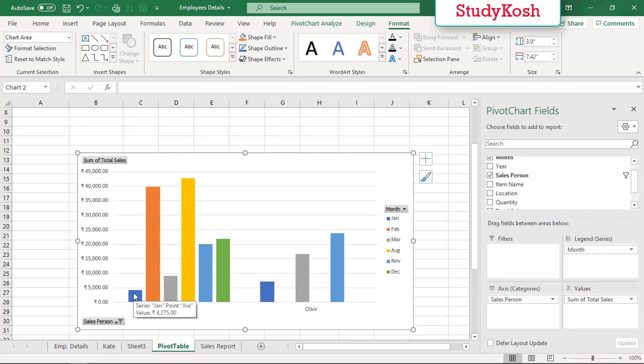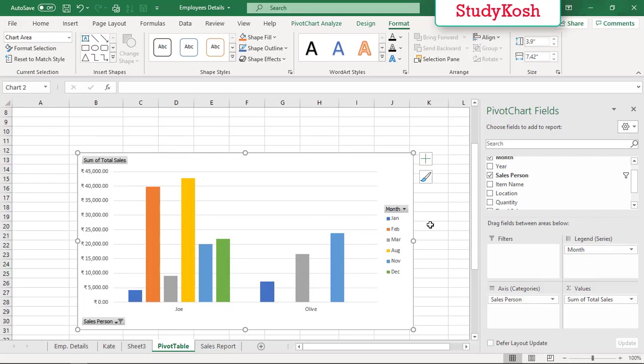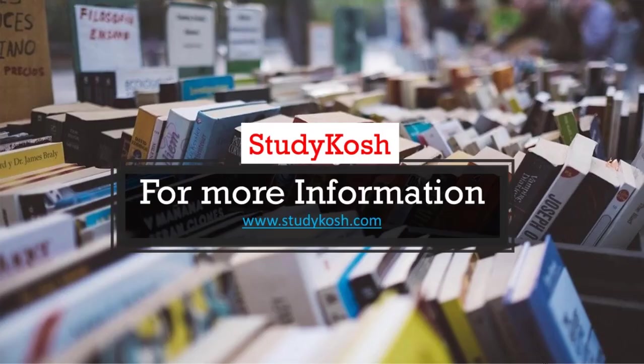So this is how you can relate this data and find out your result. In the next tutorial we will discuss something more about pivot tables, so stay tuned with StudyKosh. Thank you.